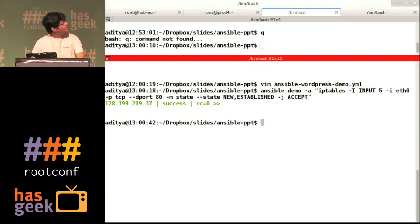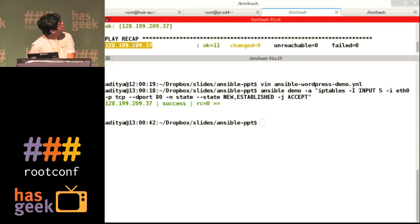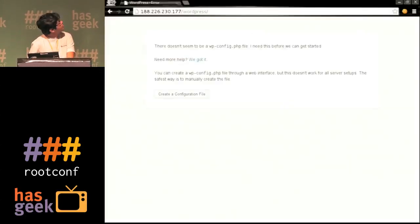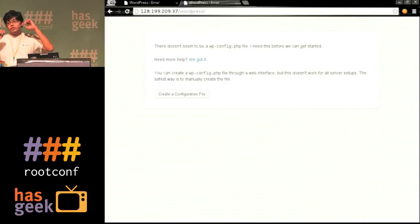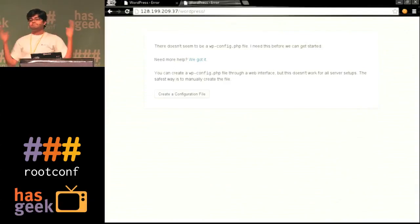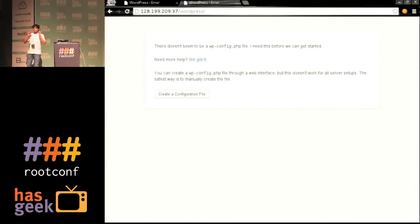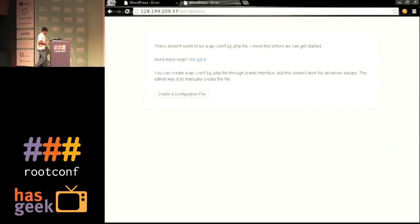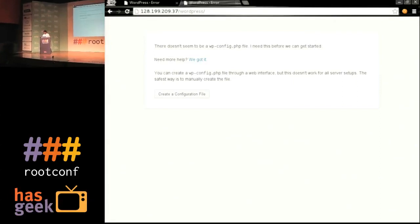The command worked successfully. I'm going to copy this IP — and we've gotten there. We reached the WordPress screen. I'm already running over time, so if you have any questions or doubts, I'll be available downstairs.